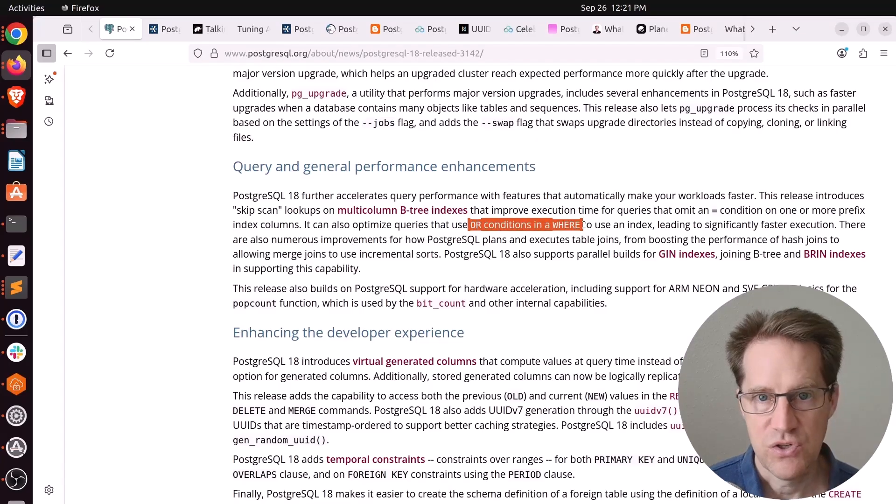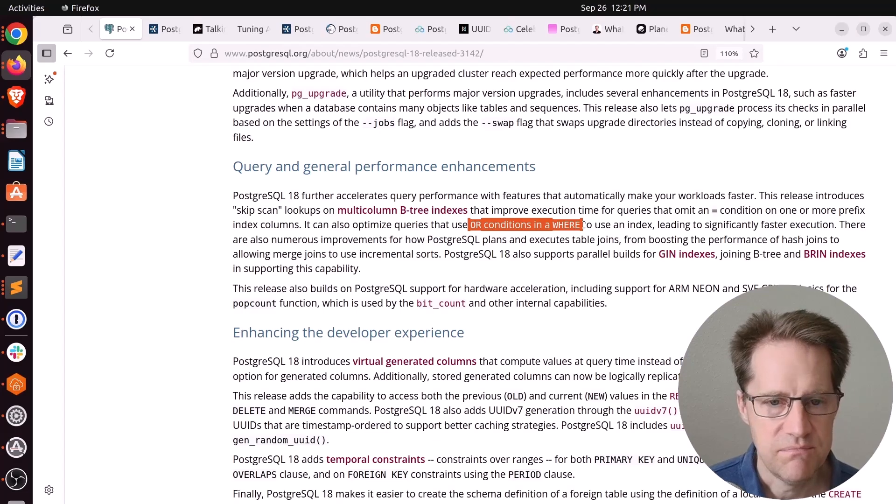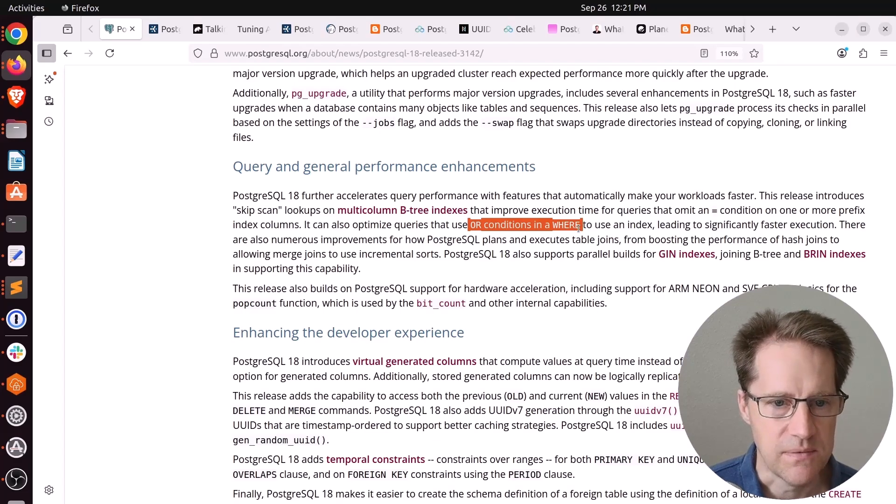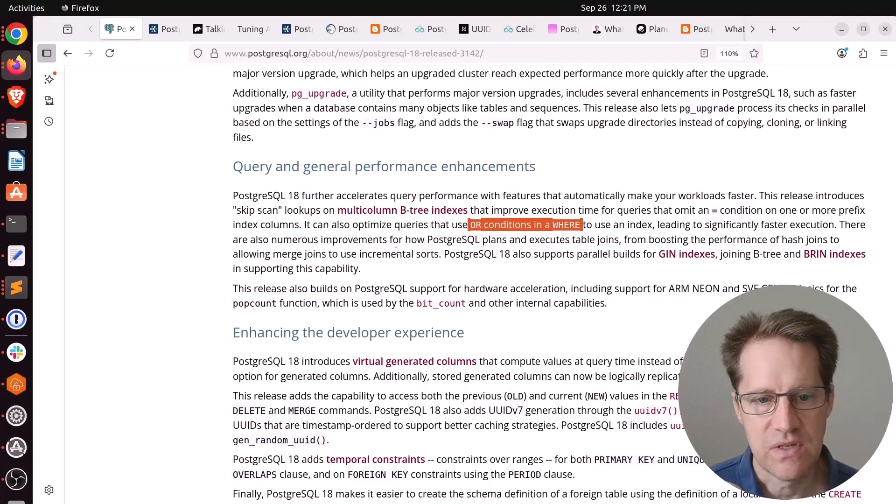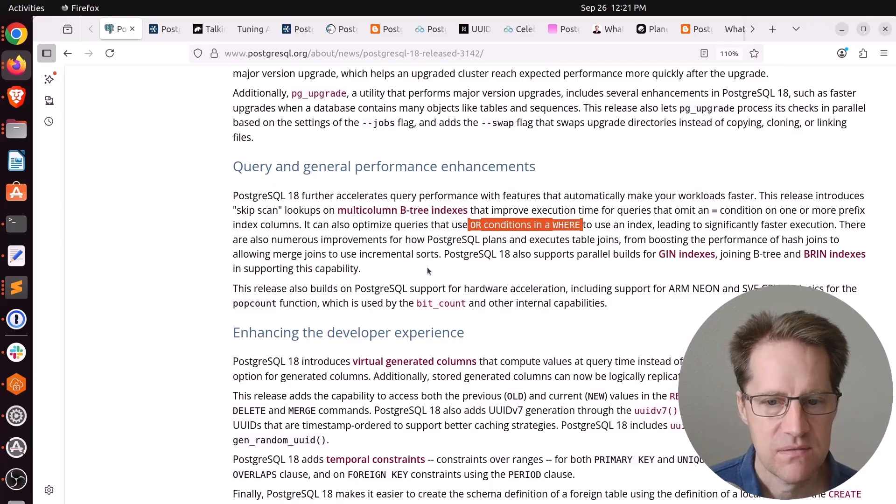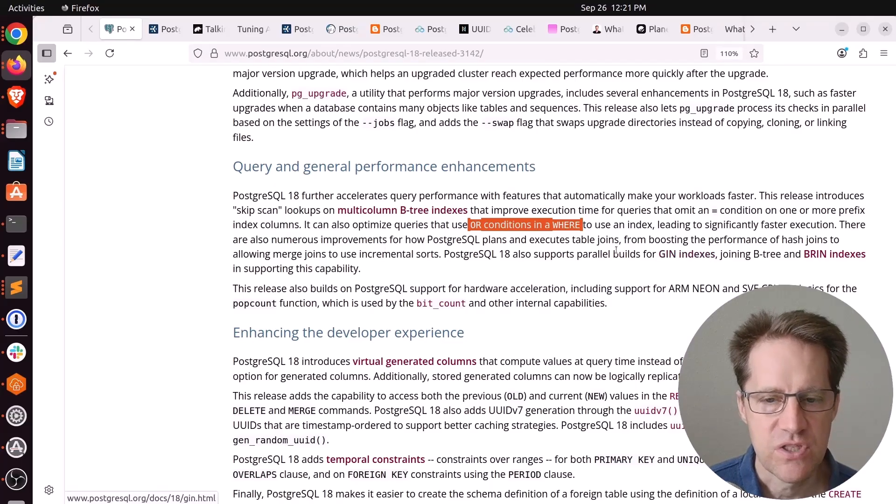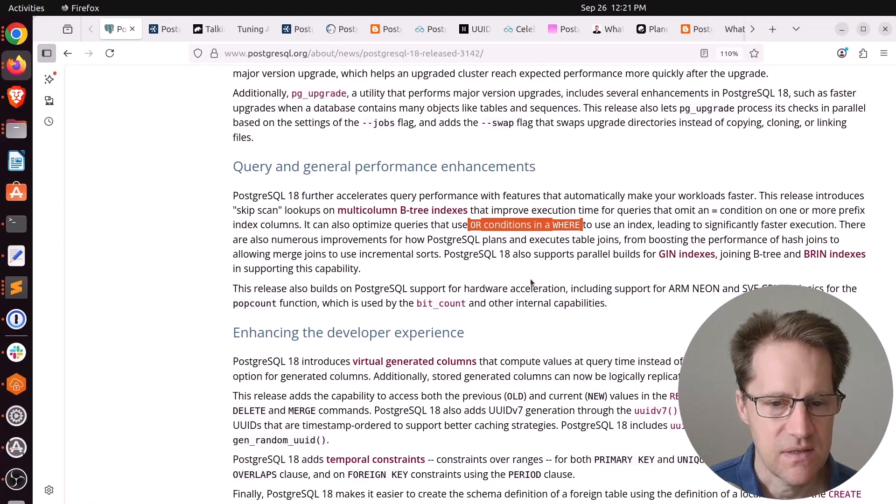There are a couple of enhancements to hash joins, merge joins, to use incremental sorts, as well as parallel builds for gin indexes to help speed them up.